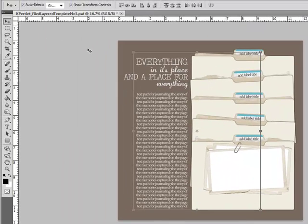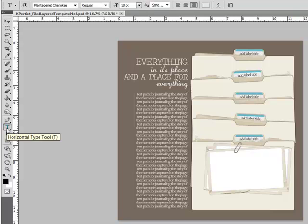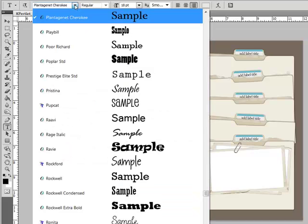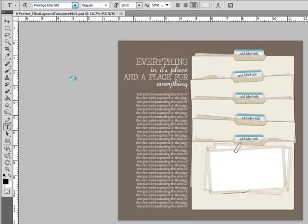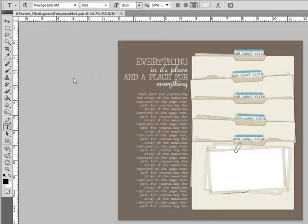To change the font, get the Type tool, but leave all of the text layers selected. Choose a new font in the Options bar across the top of the Editing window. Your font choice will replace the current font type in each text layer automatically.